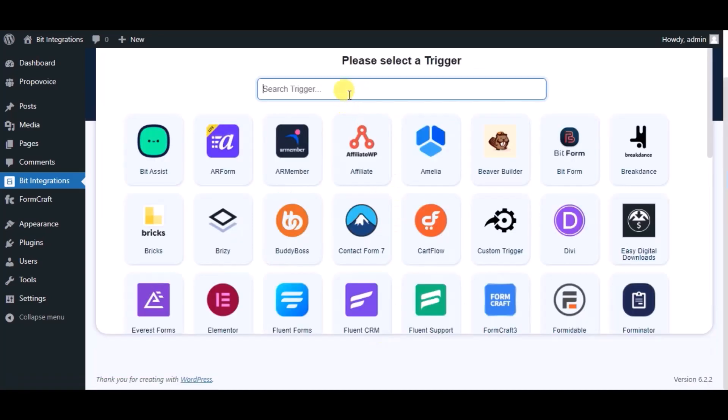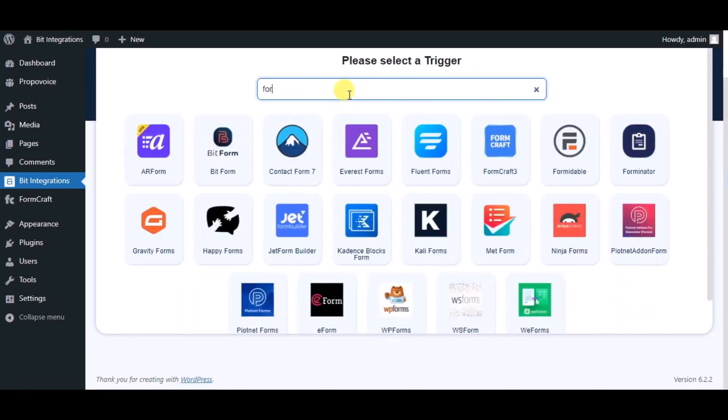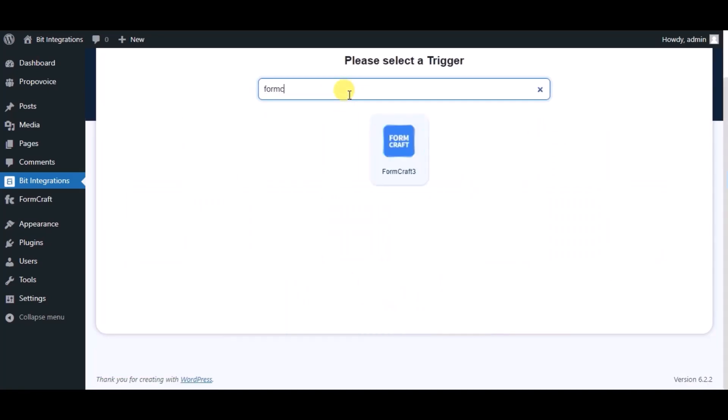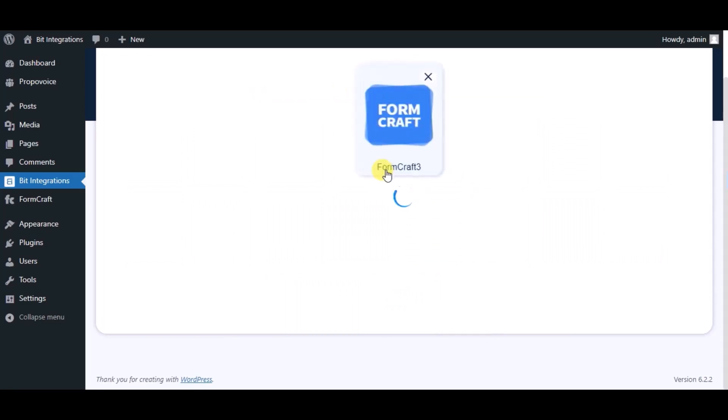Now search and select trigger which is FormCraft. Select a form.